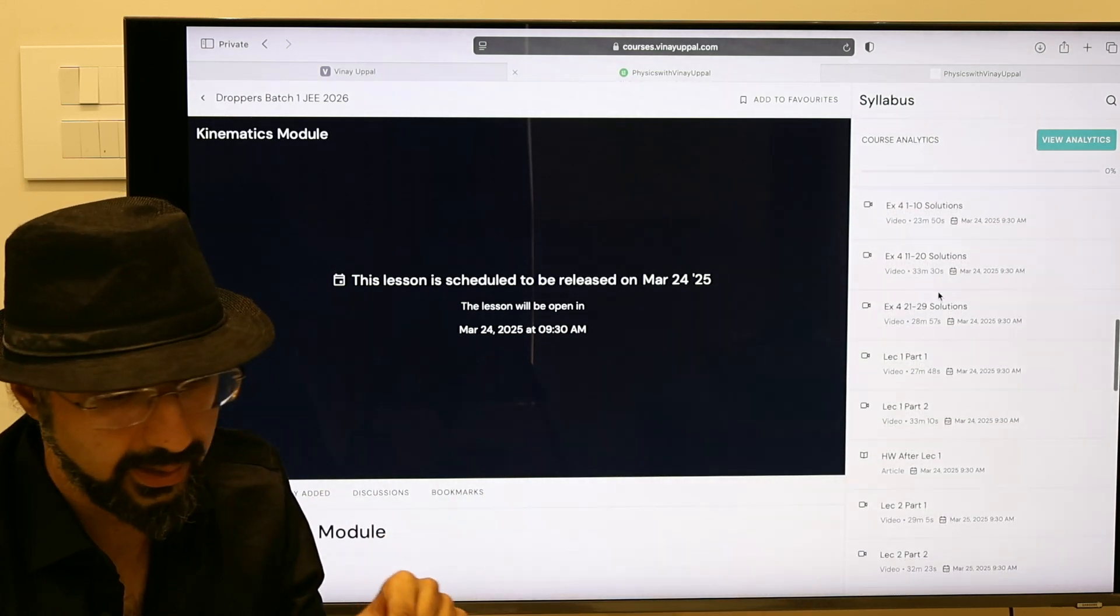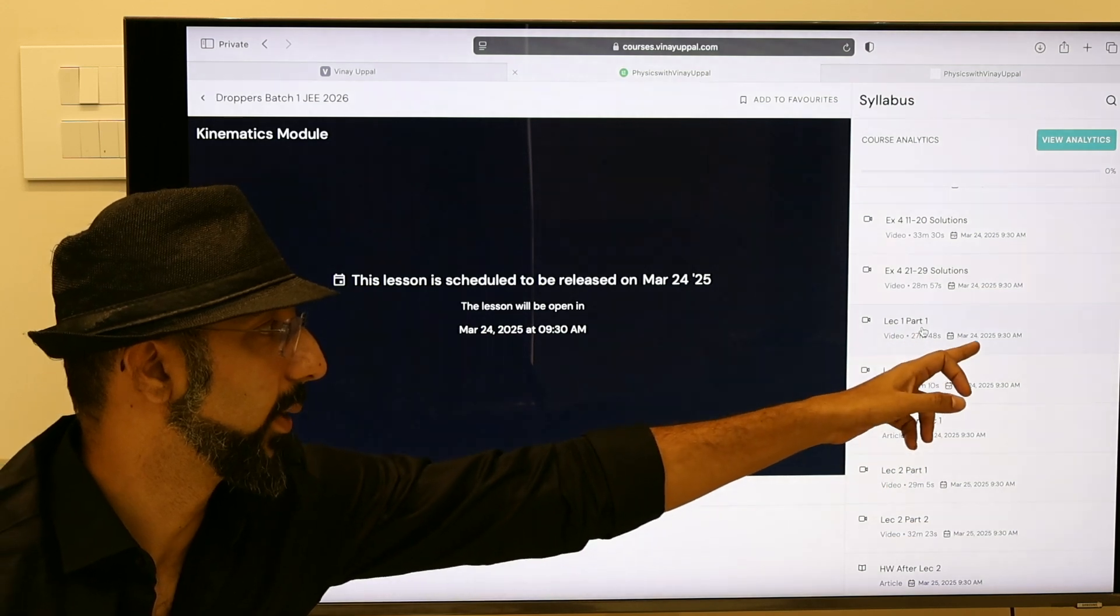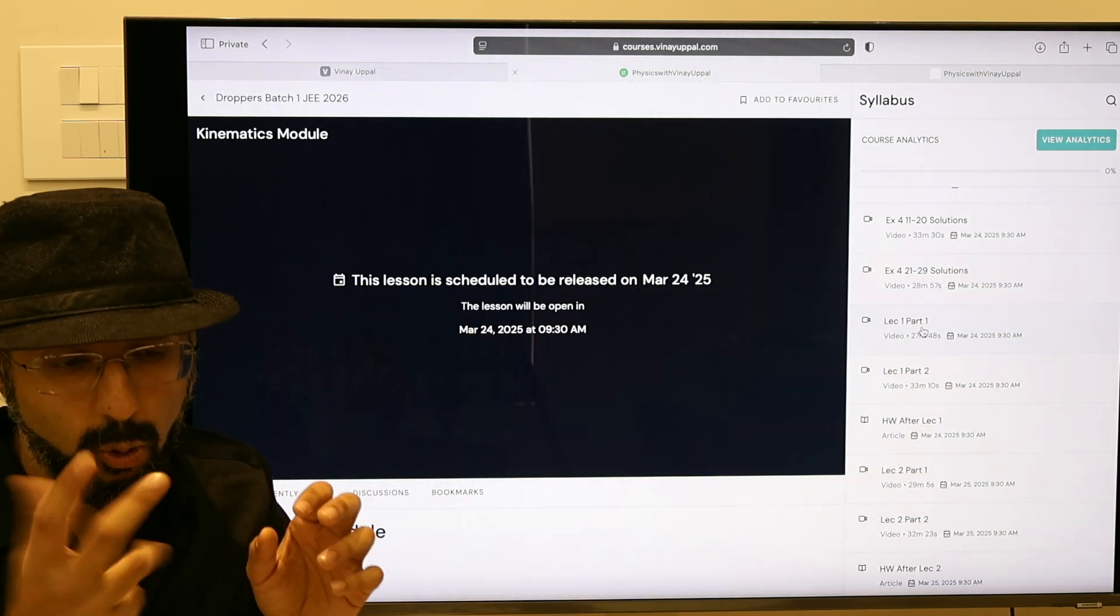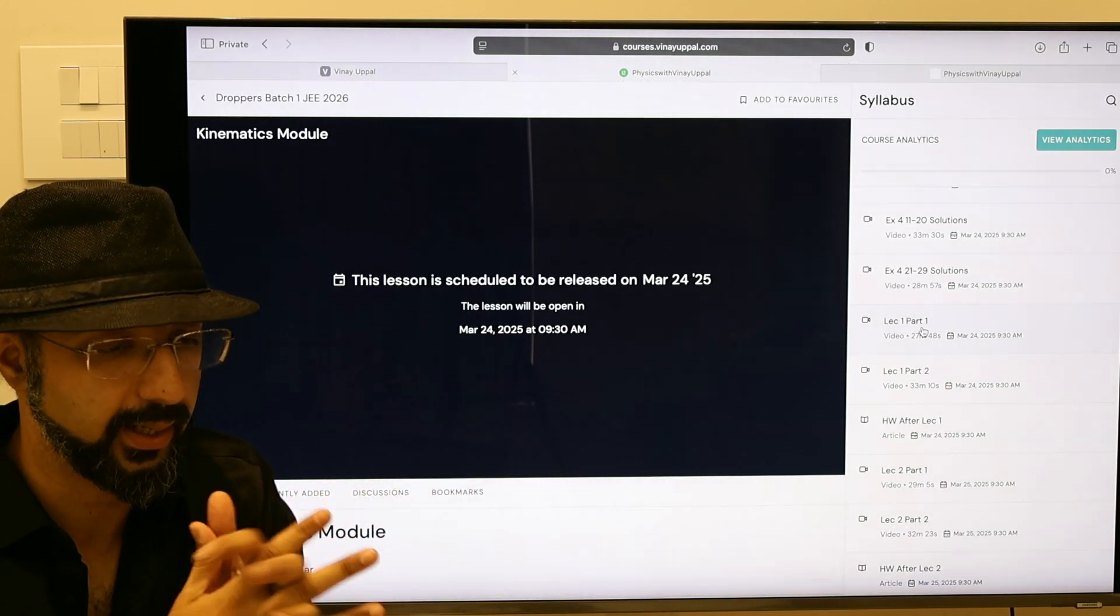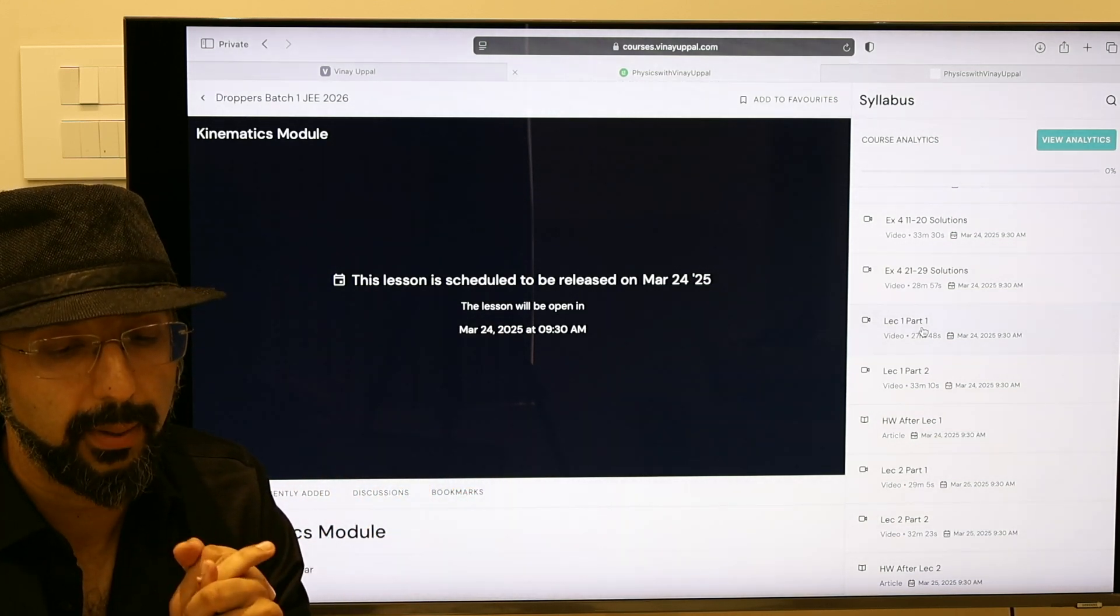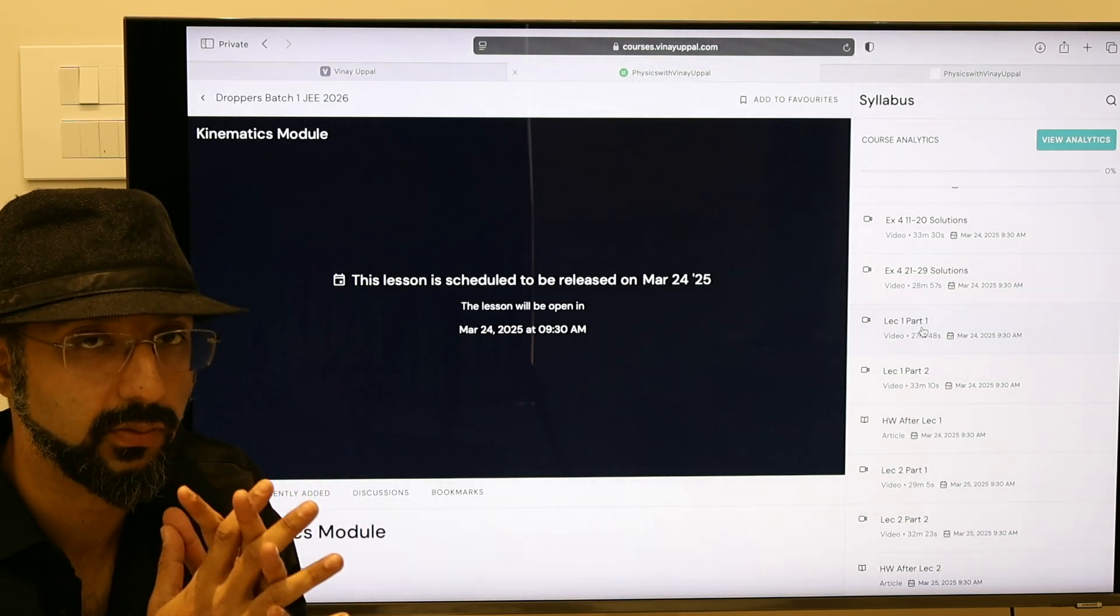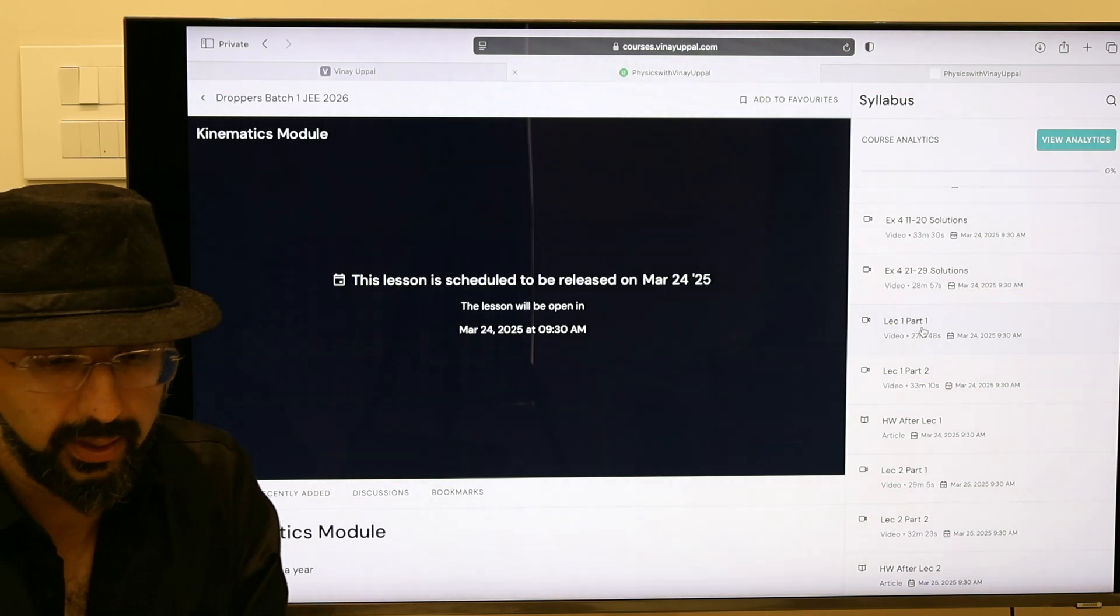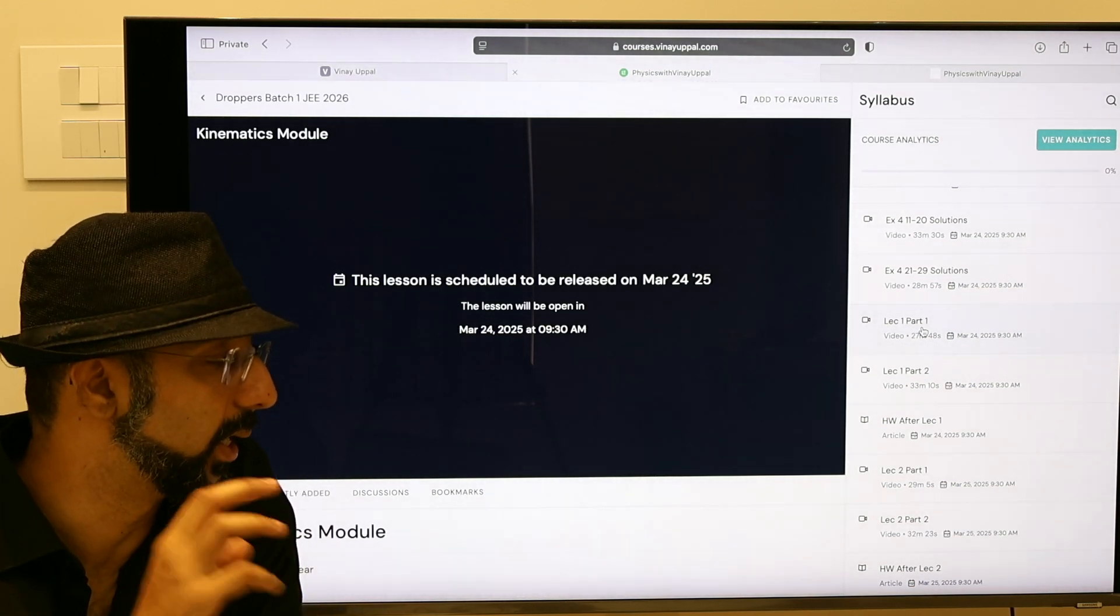The lecture will be uploaded on 24th March. I have divided that lecture in two parts just for ease of viewing. Generally the lecture size, the length of the lectures will be around one hour each. On an average it will be 10-15 minutes, but in general it will be around on average one hour. Each lecture will be one hour.